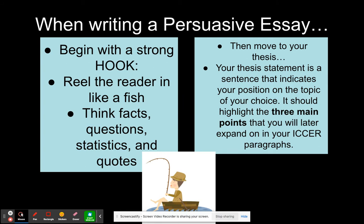When writing a persuasive essay, the first thing you want to do is begin with a strong hook. A strong hook is just like you're going fishing — you throw out your fishing line and reel the fish in. You want to reel your audience in like a fish. Hooks could be facts, questions, statistics, and quotes. The best way to get a reader interested in what you're saying is to start with a hook.